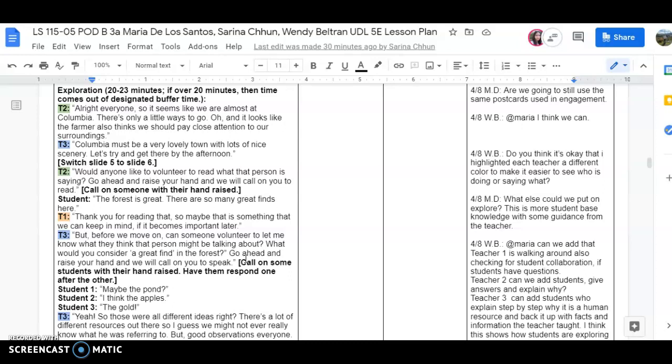This activity allowed students to think freely within the limits of the activity. So that connects back to the component that we needed for the exploration.